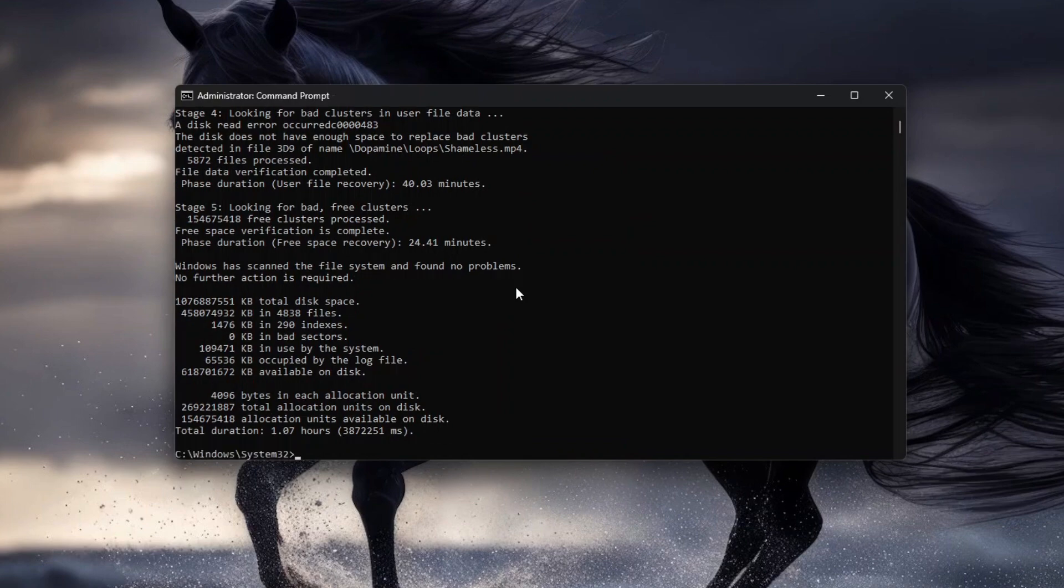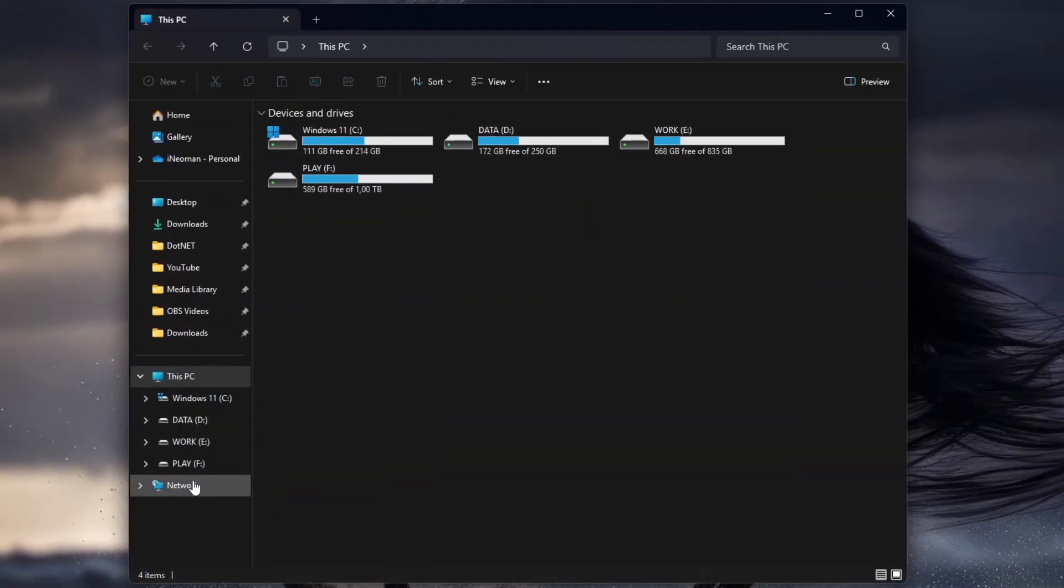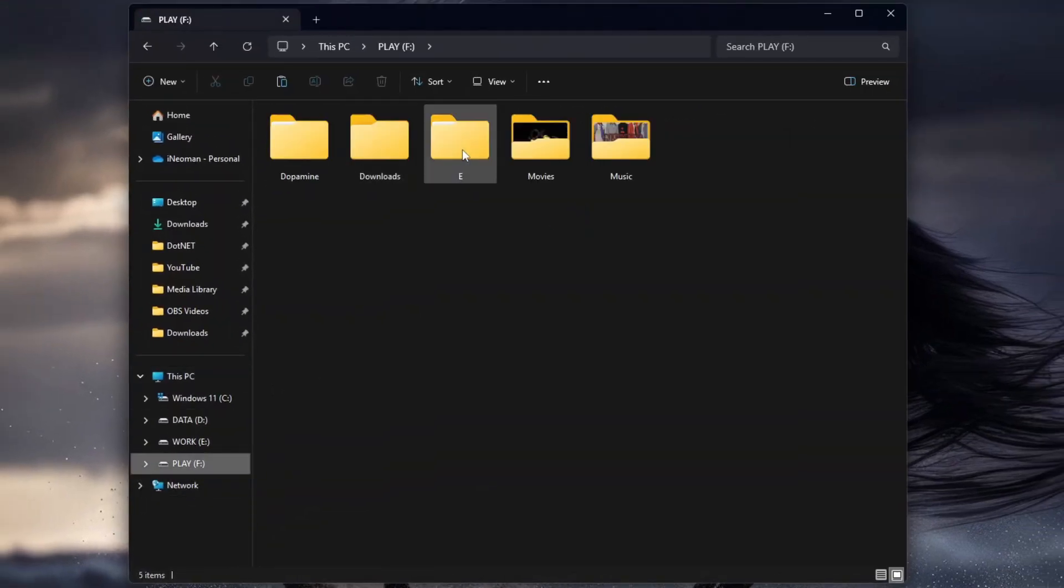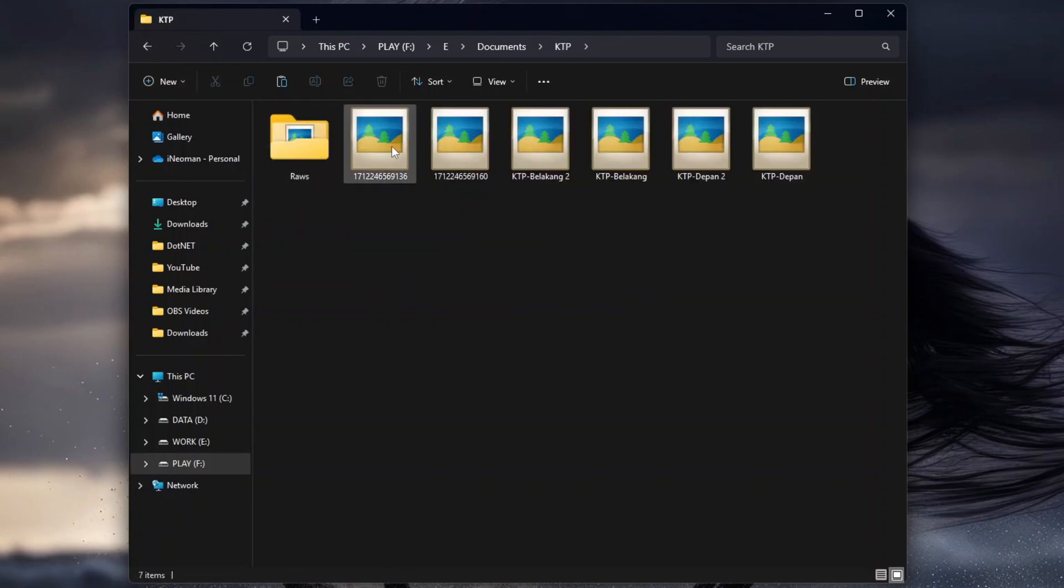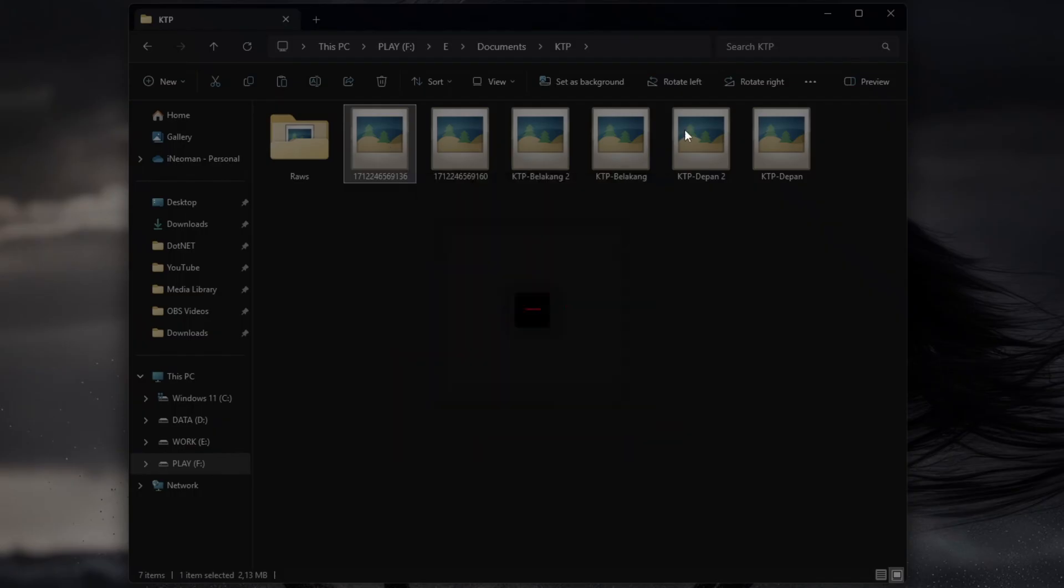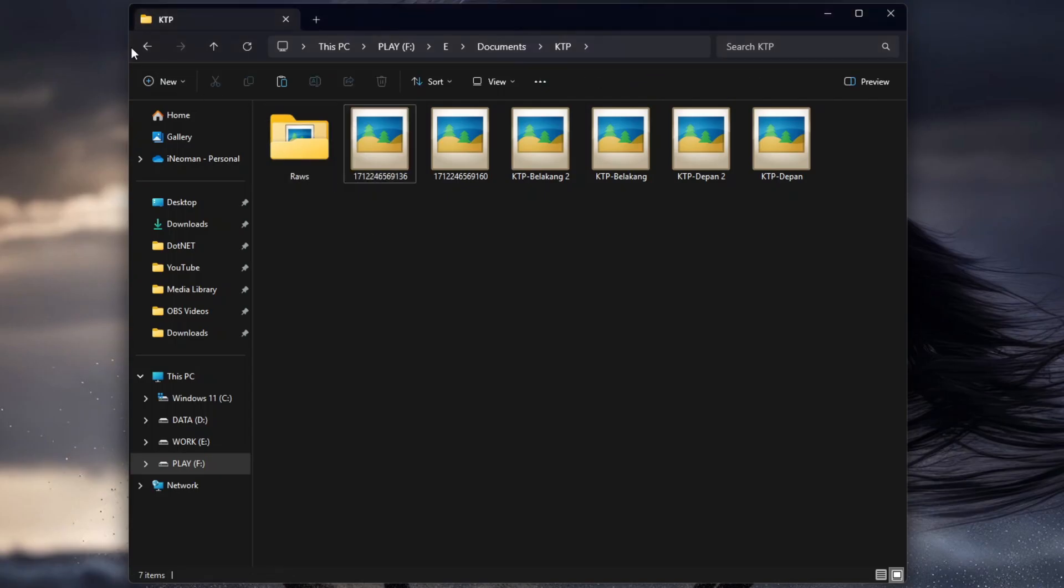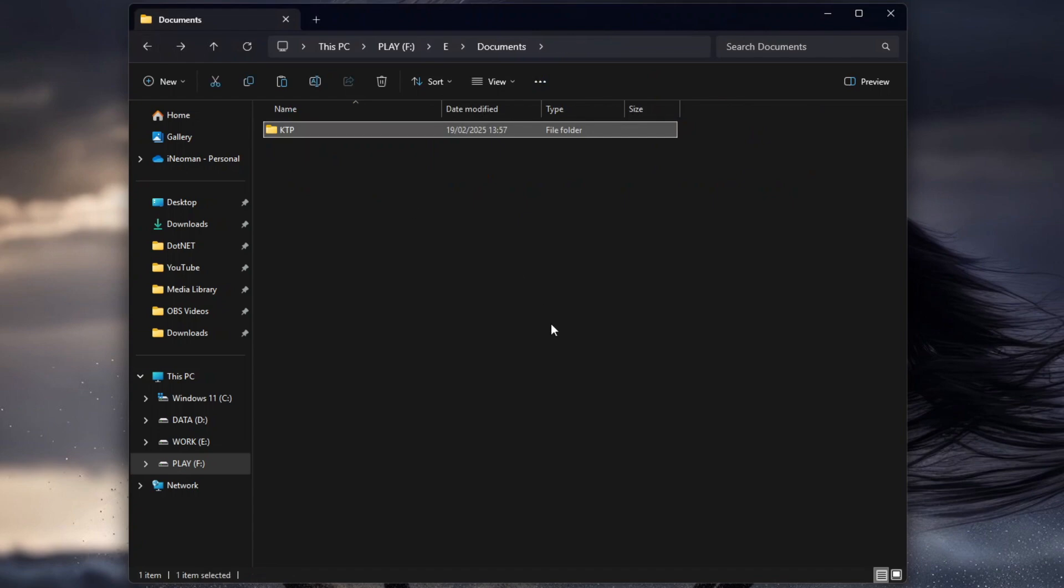Once done, you may check if your disk errors were fixed. So for my case here, unfortunately, the Check Disk failed to repair the corrupted image files. Only the corrupted directories were successfully repaired.